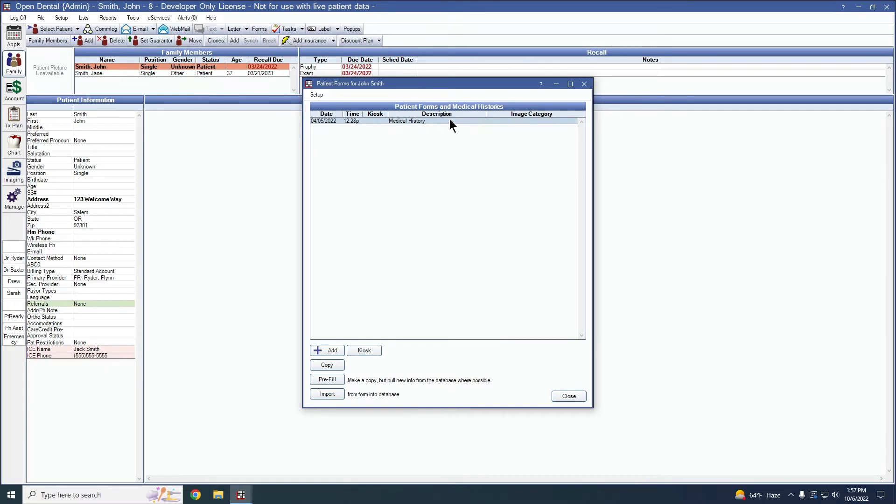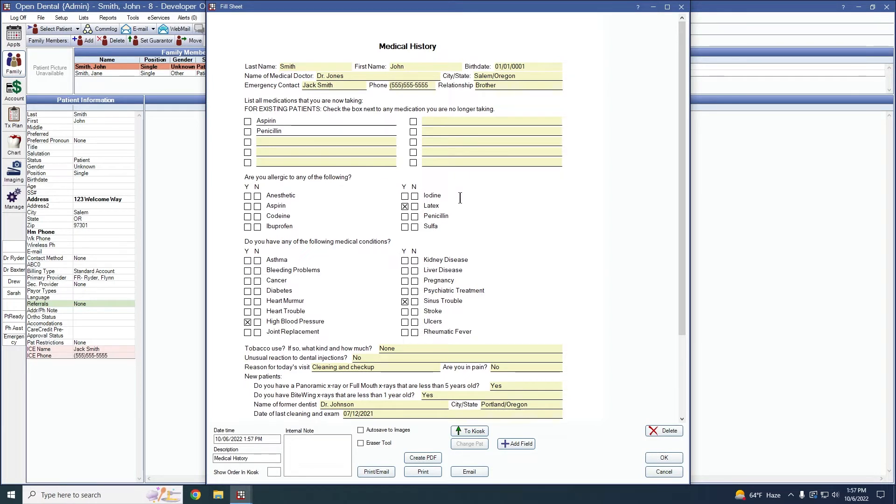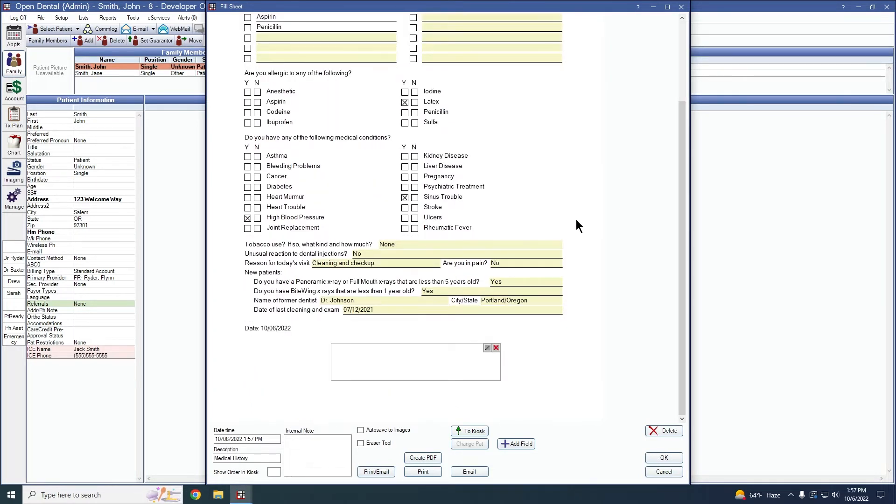So we have the form highlighted, click pre-fill, and it presents us with an example of what we had previously. We see that the medications aspirin and penicillin are no longer editable, and any signature that we had is no longer there. This is the copy that we are going to have the patient update.